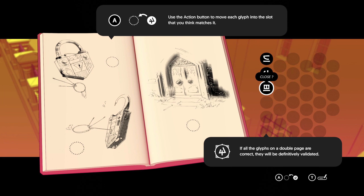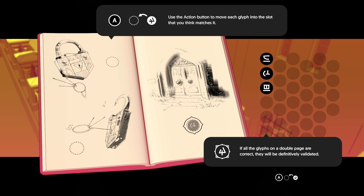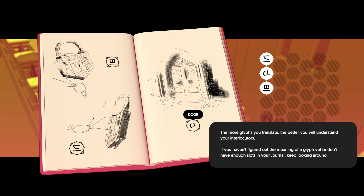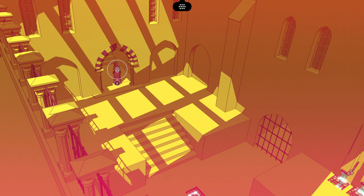Use the action button to move each glyph into the slot that you think it matches. If all the glyphs on a double page are correct, they will be definitively validated. Sure. Door — so this will go there, this will go there, and this will go there. Sweet. The more glyphs you translate, the better you will understand the interlocutors. If you haven't figured out the meaning of a glyph yet or don't have enough slots in your journal, keep looking around. Okay. I shall.